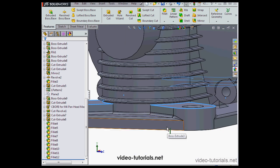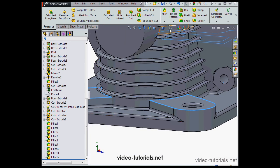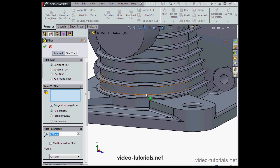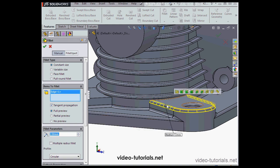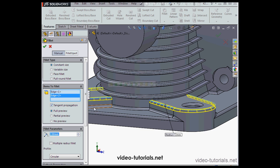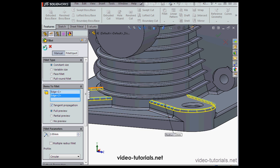Let's deselect this geometry and reactivate the Fillet tool. Use a 2mm radius and re-select this edge. Ensure tangent propagation is checked. Select this edge too, and click OK.